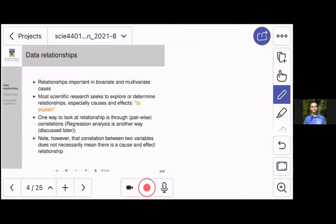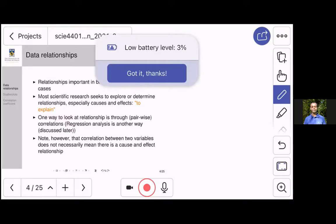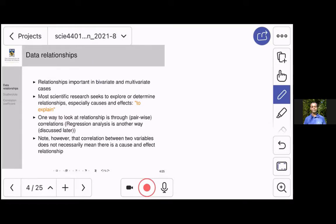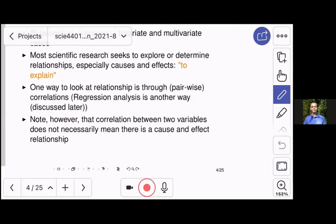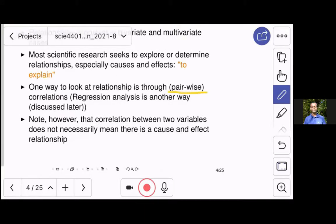We are interested in cases where we have two or more variables — a bivariate case or multivariate case — and we want to look at if there are relationships between variables. Science is about relationships between variables, because all aspects of science are interested in explaining some aspect of reality. And that explanation in many forms takes the form of a relation between one variable and another. For today, we are interested in looking at a pairwise, two-variables-at-a-time correlation.